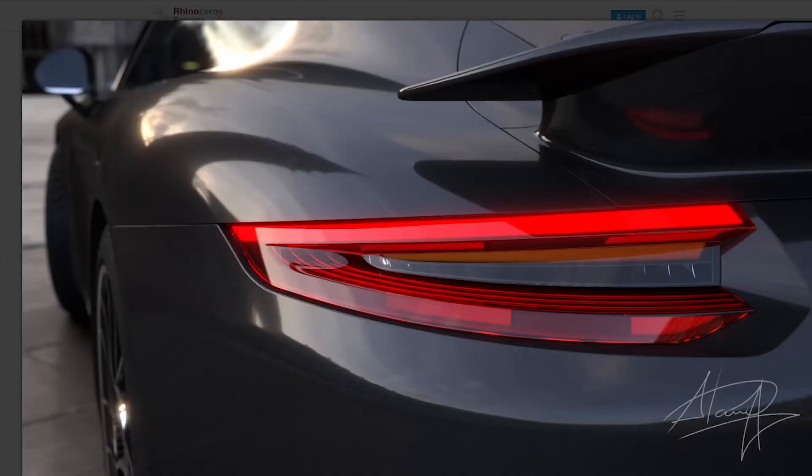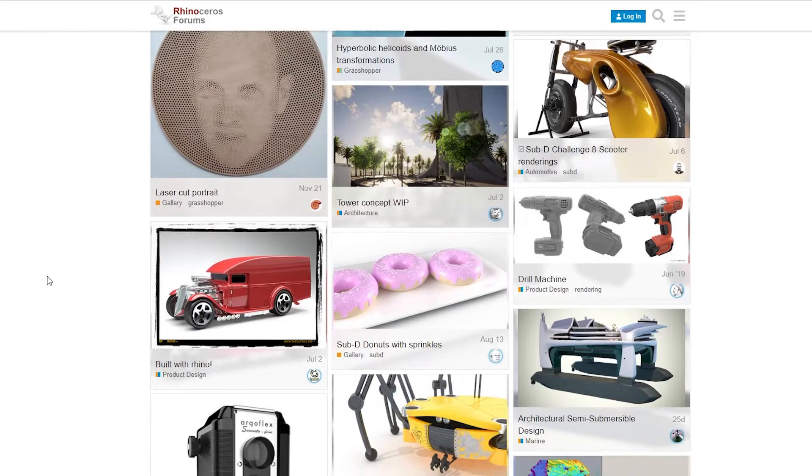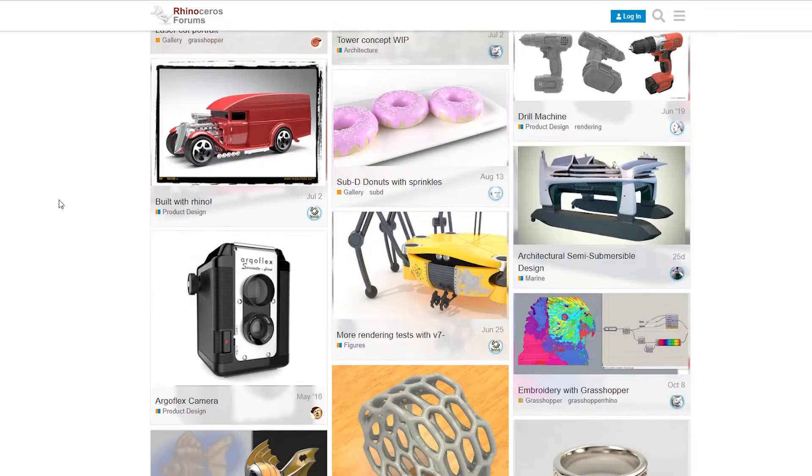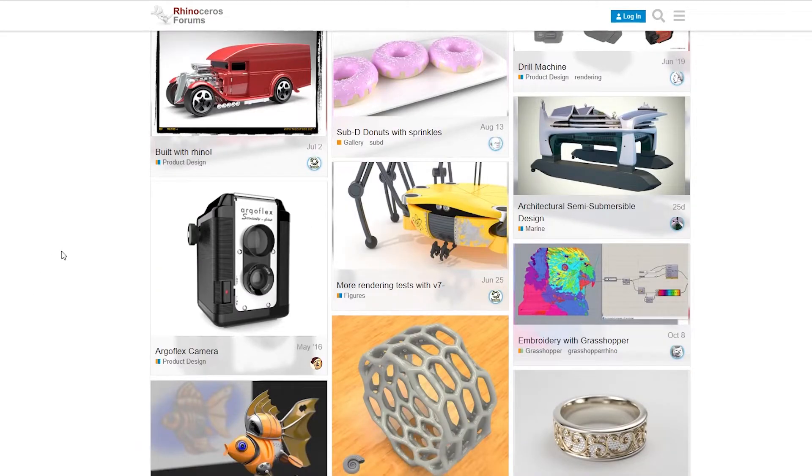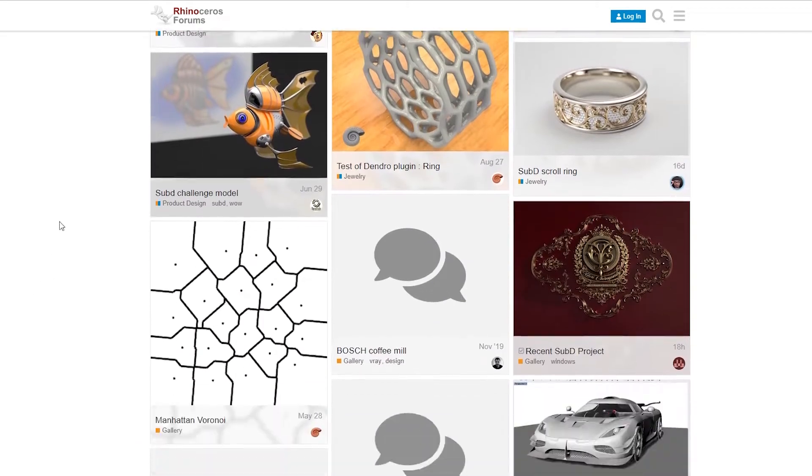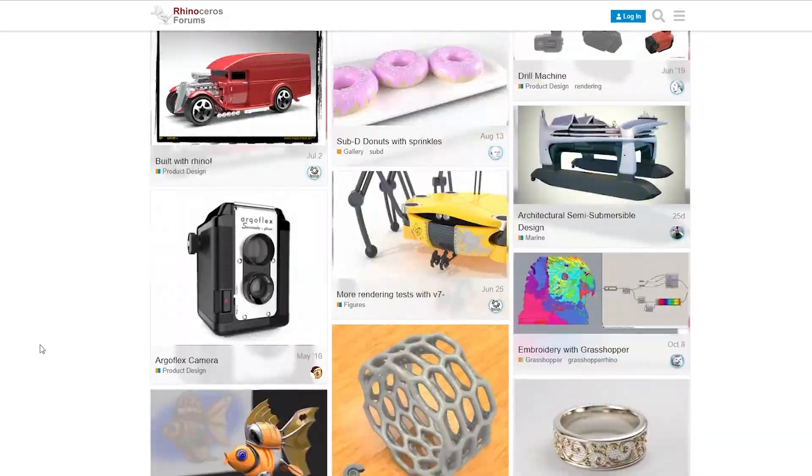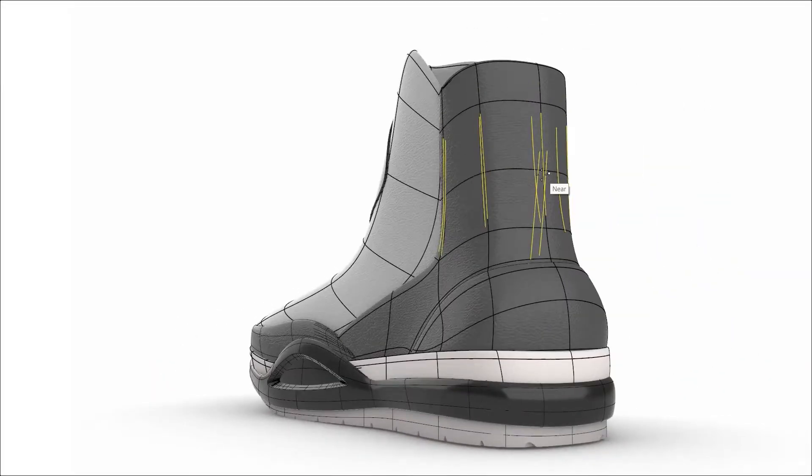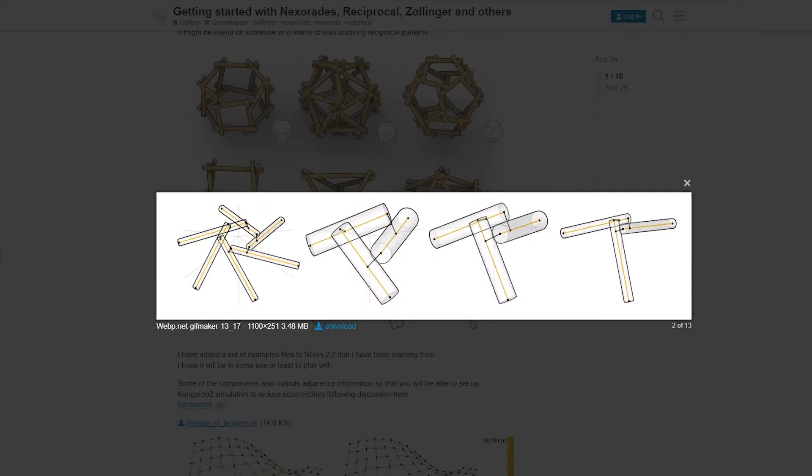On the other hand, Rhino is a CAD software with multiple modeling tools which allow you to model a wide variety of shapes without locking you up or limiting your creativity. It can create, edit, analyze, document,